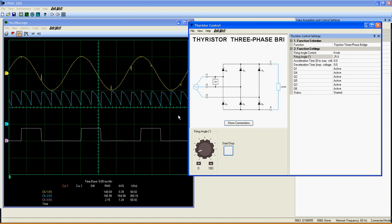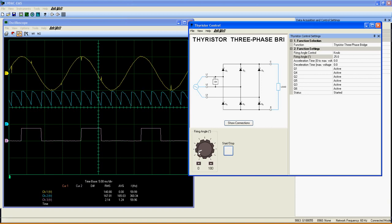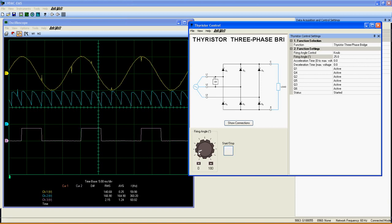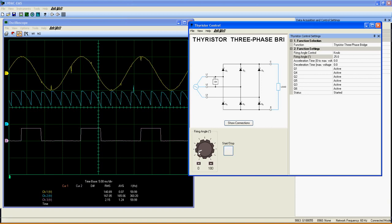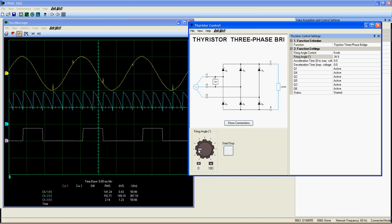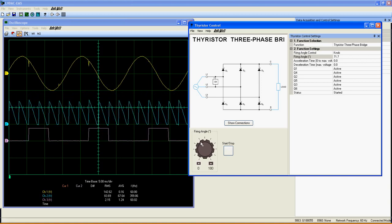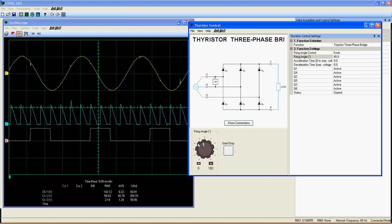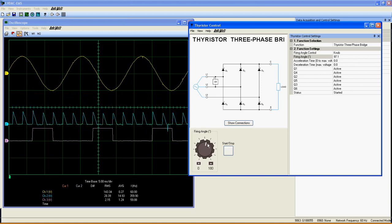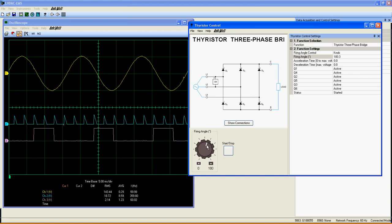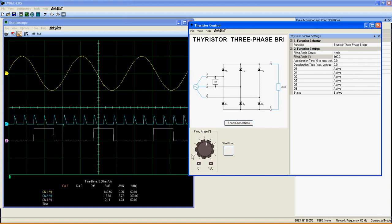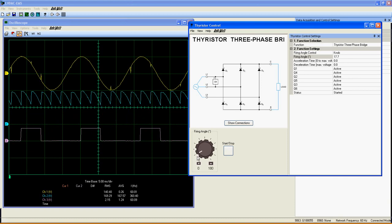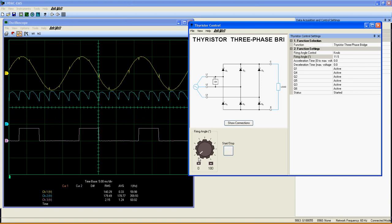As expected, the firing angle is inversely proportional to the output DC voltage. As the firing angle increases, the output DC voltage decreases. The load used for this experiment is a resistive load, but you can easily see that a DC motor would fit as a load with its speed adjustable through this knob.